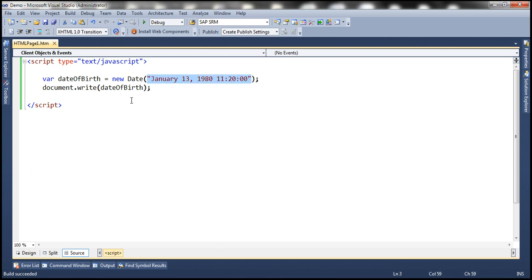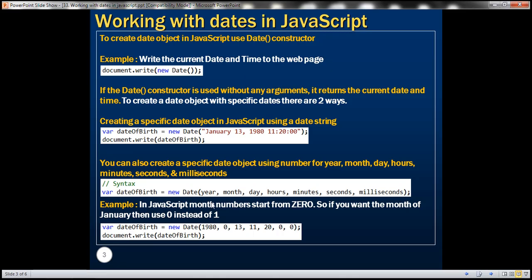Another way to create a specific date object is by using numbers for year, month, day, hours, minutes, seconds, and milliseconds. In this example, the year is 1980 and the month number is zero. The important thing to keep in mind is that in JavaScript month numbers start from zero — so January is zero, February is one, and December is 11.